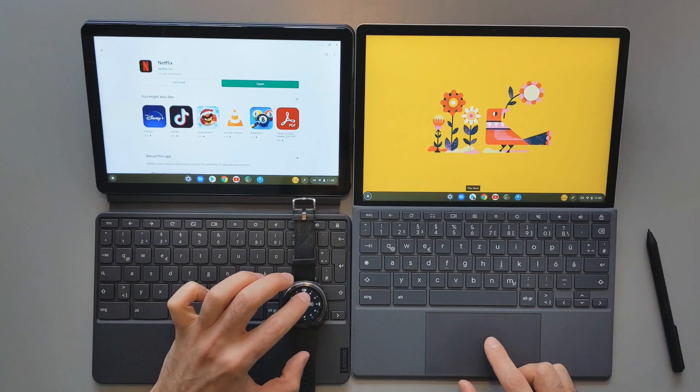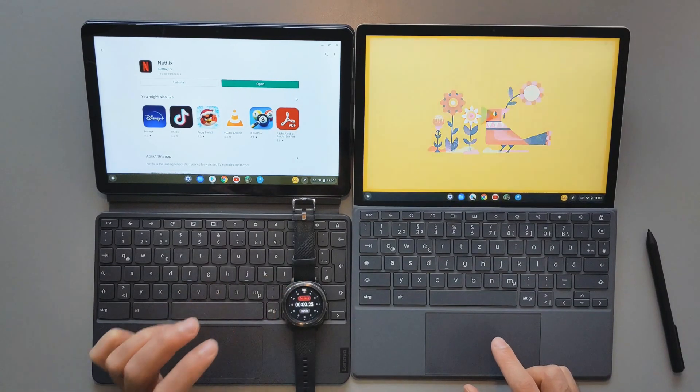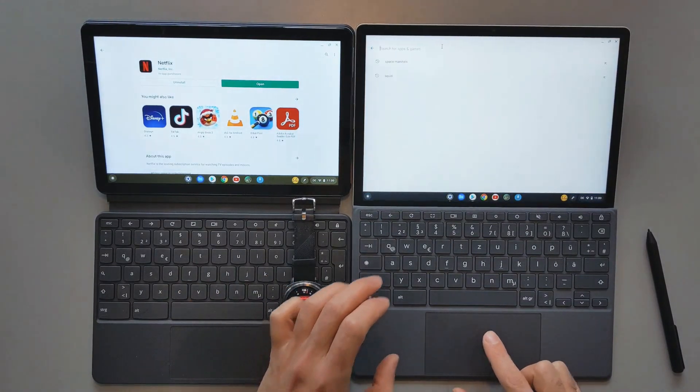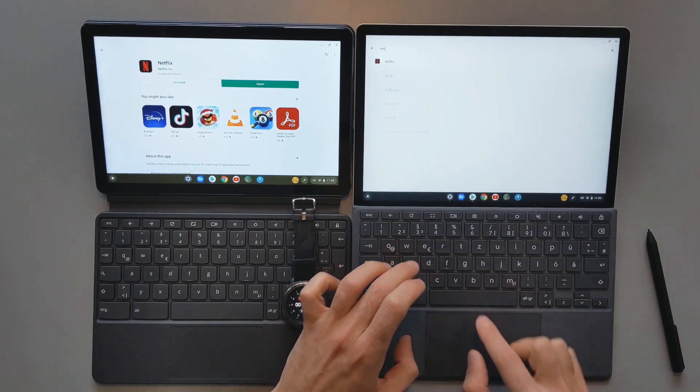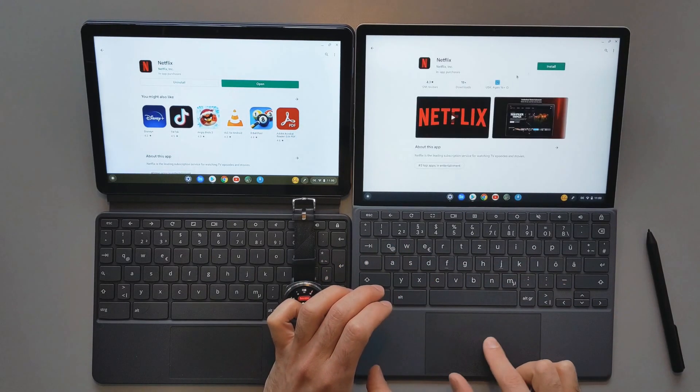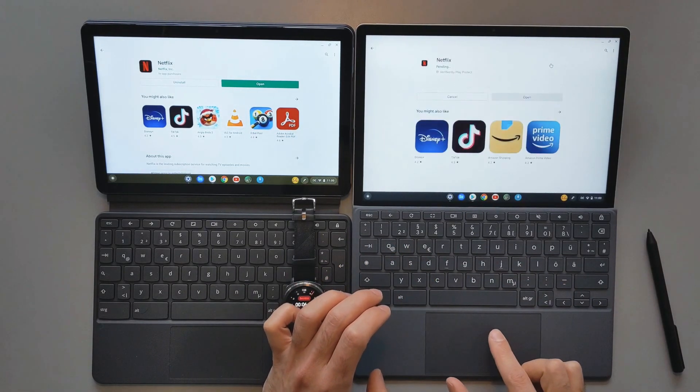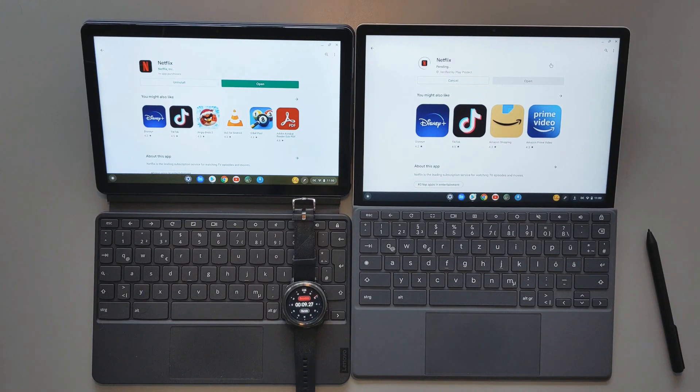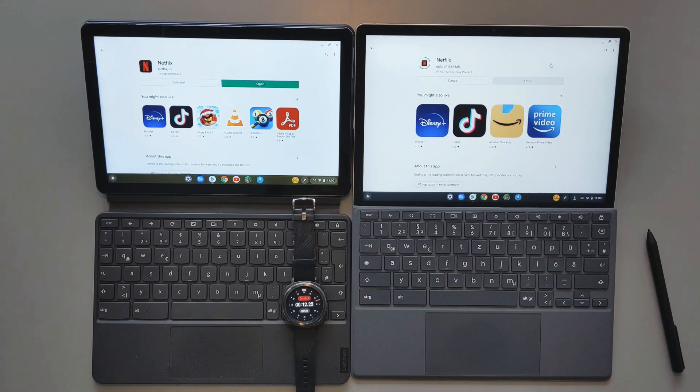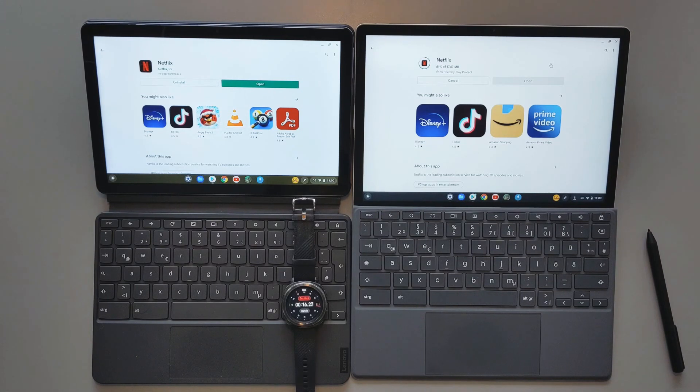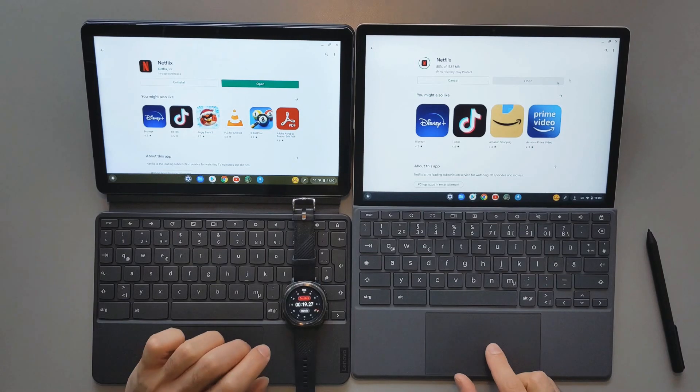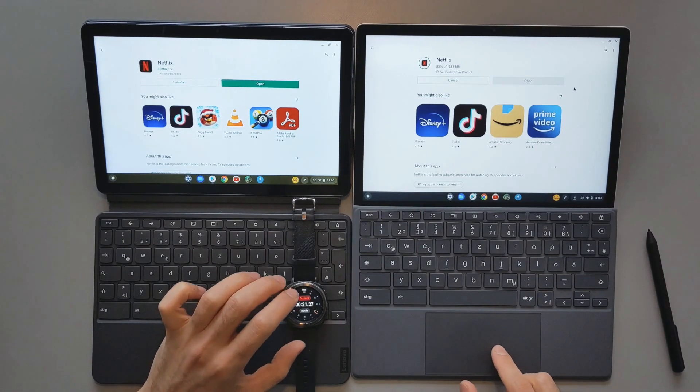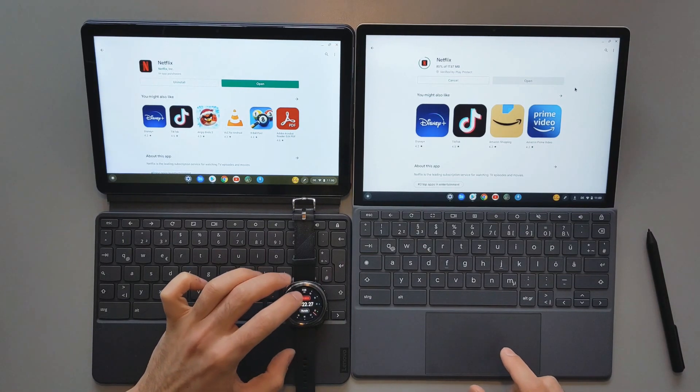So I will try to start, search for Netflix and install, and let's see how long it will take here to do so. So when the open button will turn green I will stop it.